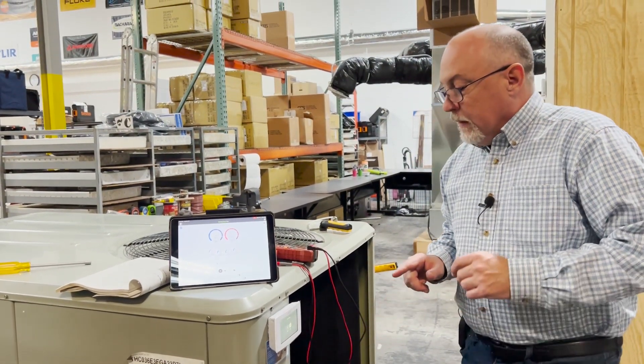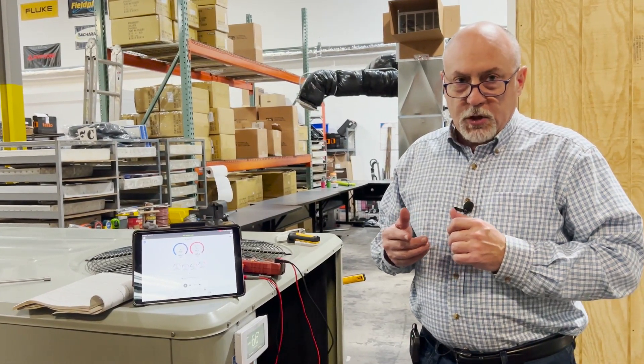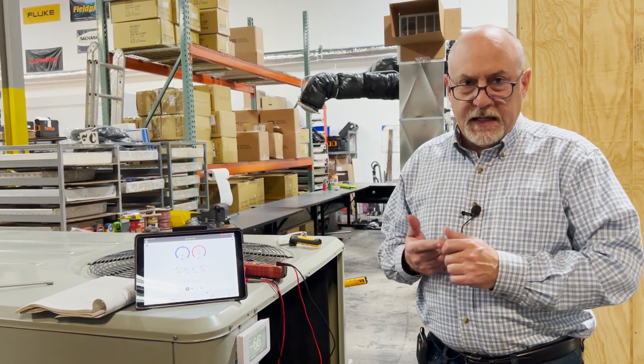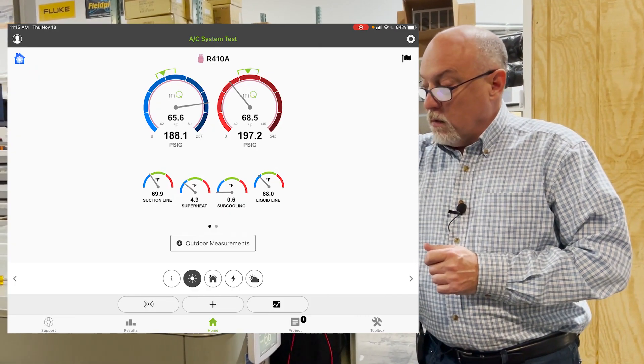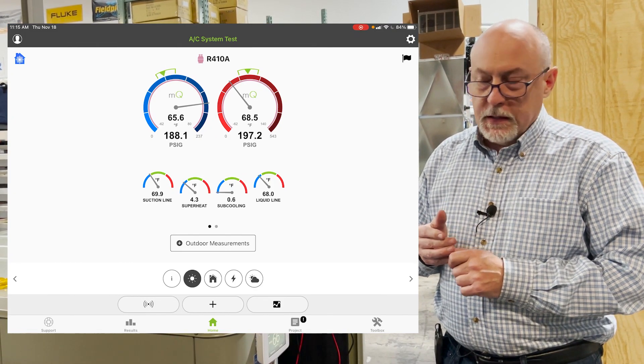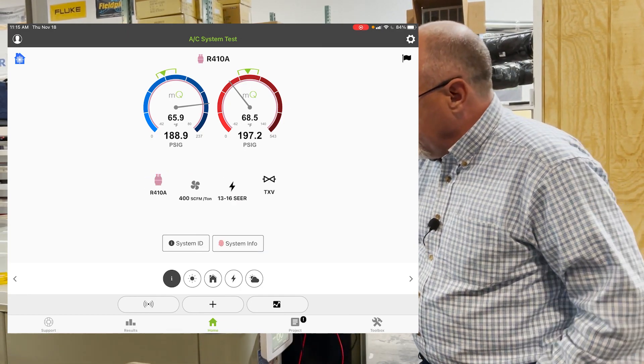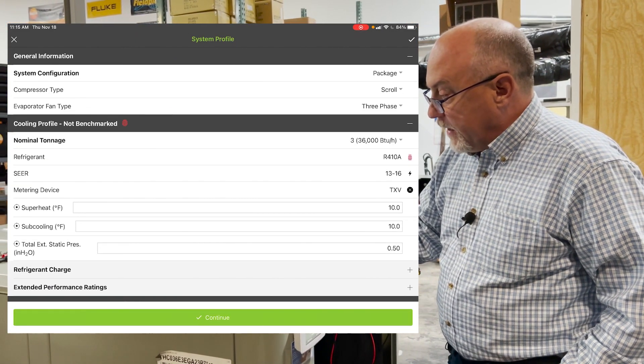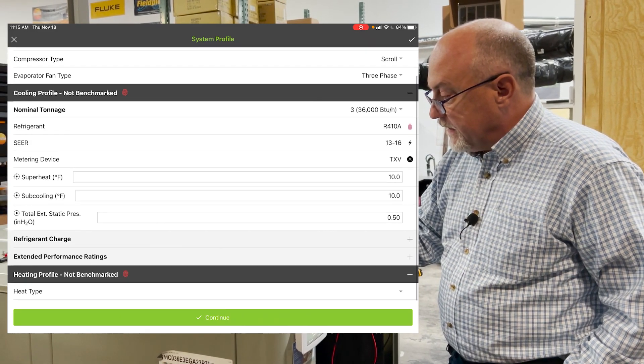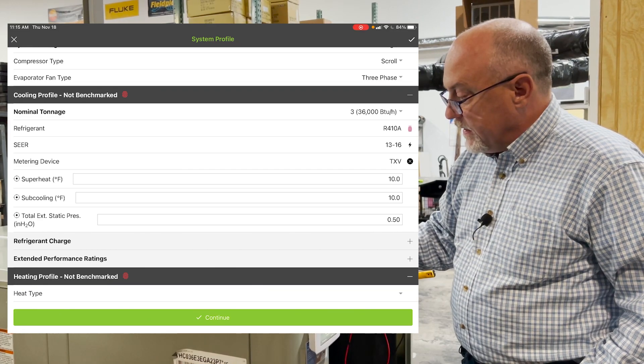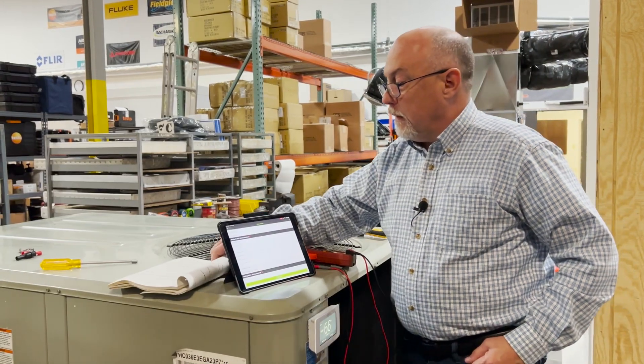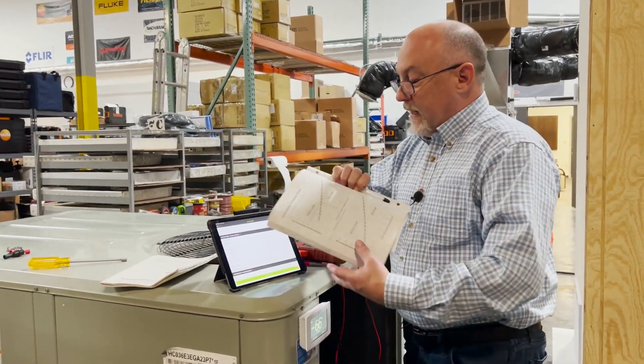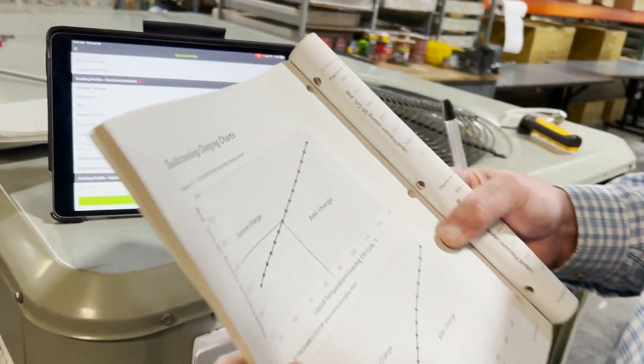Now, in MeasureQuick, we're doing a couple of different things. We're trying to measure the performance of the system. So I want to know what the EER or the SEER is as well as I want to know what my fan watt draw is. So I've got this system profiled here. I'm going to go into the profile just to show you this. And under the system information, you're going to see it's a package unit, three-phase, 36,000 BTUs, 410A. I've got a 13 to 16, and I've got a superheat and sub-cooling set to 10.